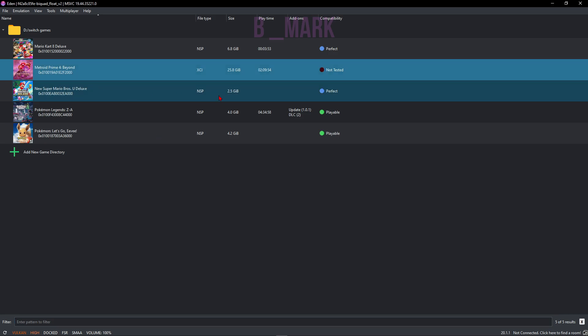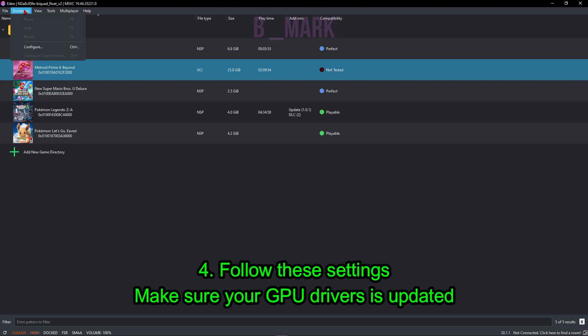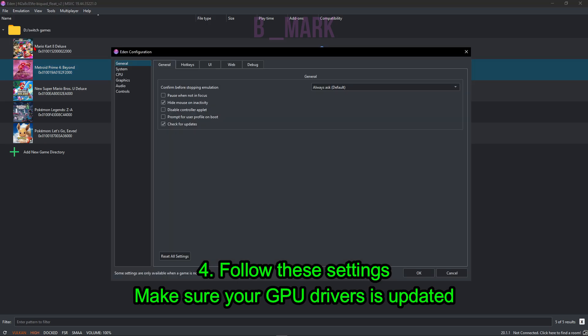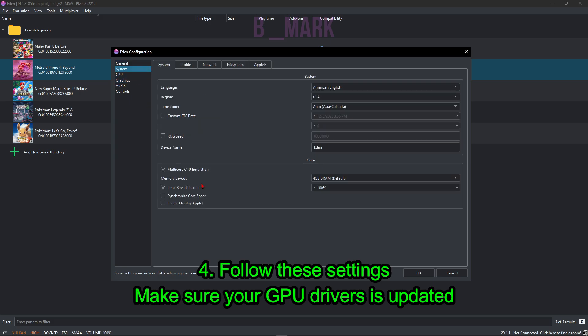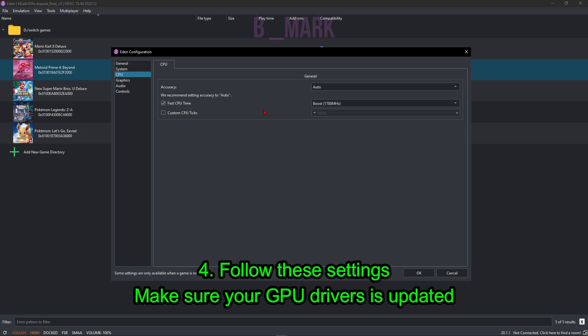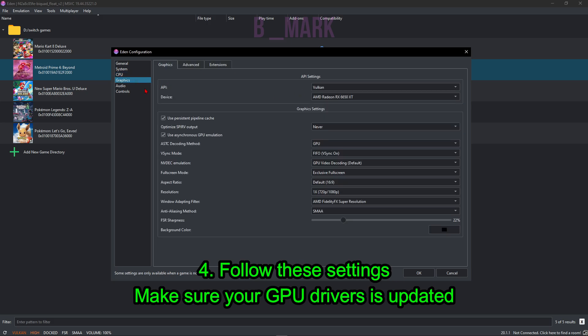Next let's do some settings. For that we're going to go to Emulation and Configure. Now in here we have to do some settings. I have already shown many settings in my full Yuzu guide that I have linked in the i button and also in the description below. In here I'm just going to quickly go over the settings. First go to System. Keep these options with multi-core CPU emulation, 4GB DRAM, and Limit Speed Percentage. Then go to CPU. Make sure Fast CPU Time is enabled.